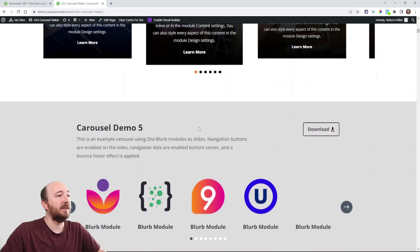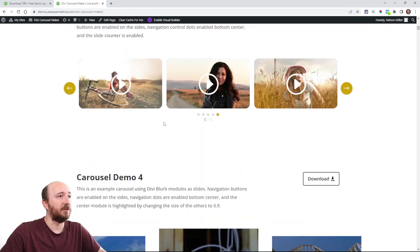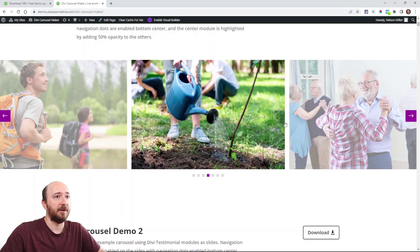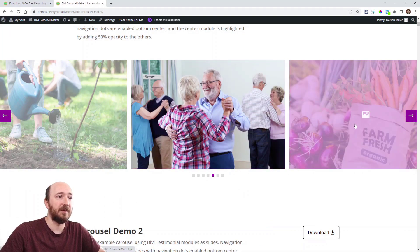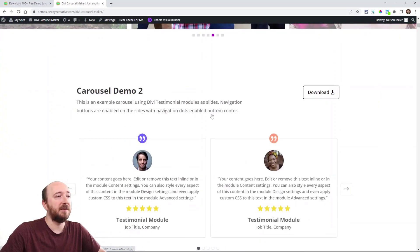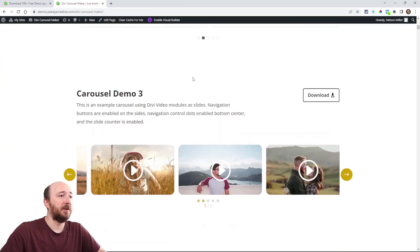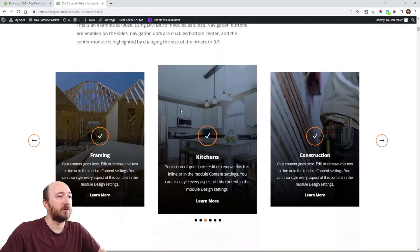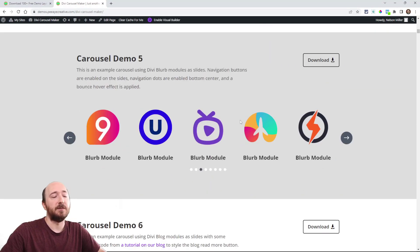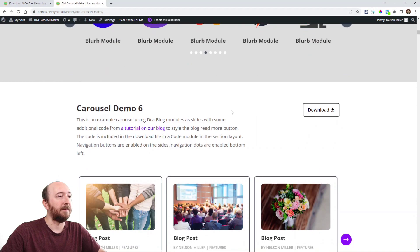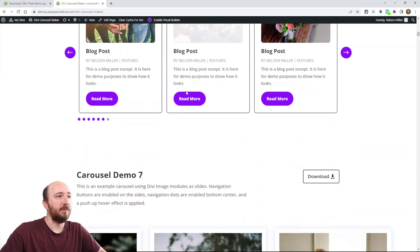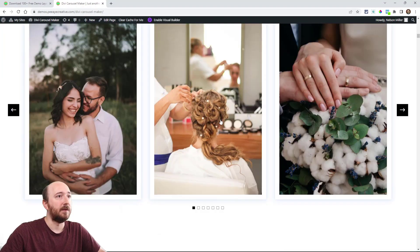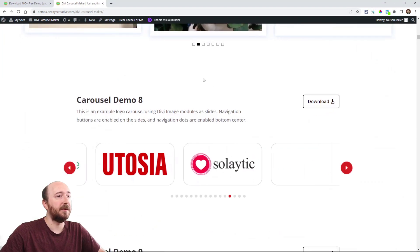Basically these use different modules, as you can see. These were image modules. Here I have the opacity on each one on the side set. Here's just some testimonial modules, video modules, blurb modules, a lot of blurb modules. They work good. Blog posts right here. More images here.